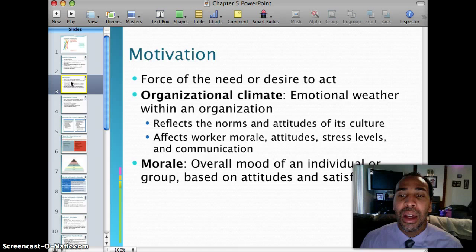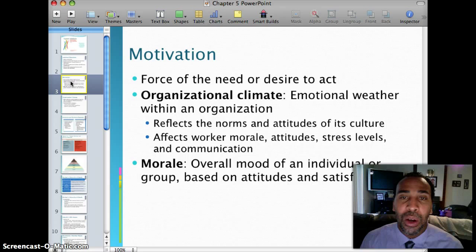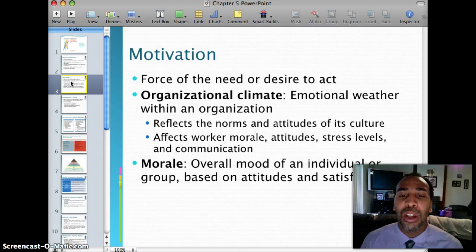Not that it's literally snowing or raining inside the organization, but from a metaphorical standpoint — maybe it's sunshine and things are great. It reflects the norms and attitudes of its culture, and it affects worker morale, attitude, stress level, and communication. Those are all very important factors.